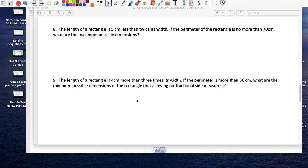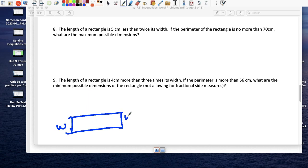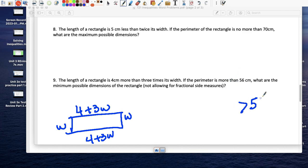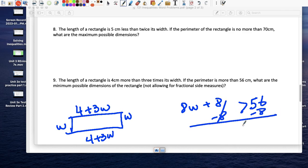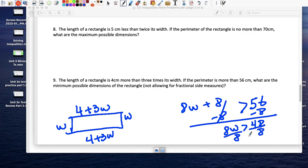Problem 9: length of a rectangle — the width is just w, and the length is 4 more than 3 times the width, so length = 3w + 4. The perimeter is more than 56. Adding all four sides: w + w + (3w + 4) + (3w + 4) = 8w + 8. So 8w + 8 > 56; subtract 8: 8w > 48; divide by 8: w > 6.